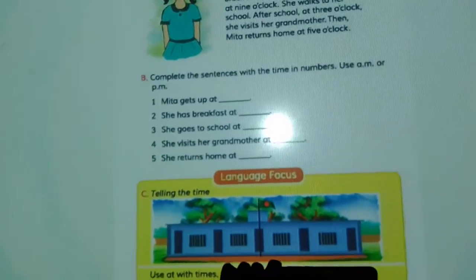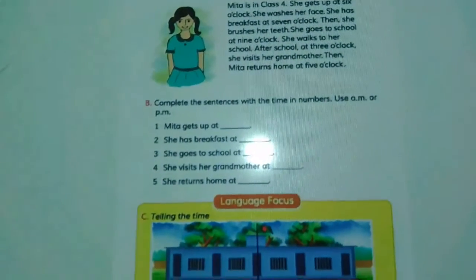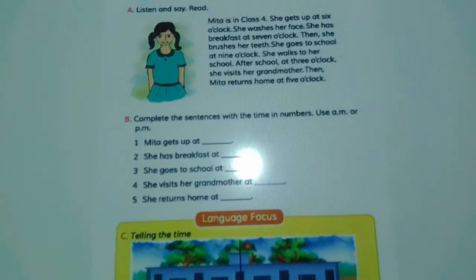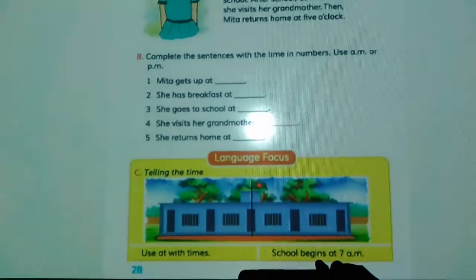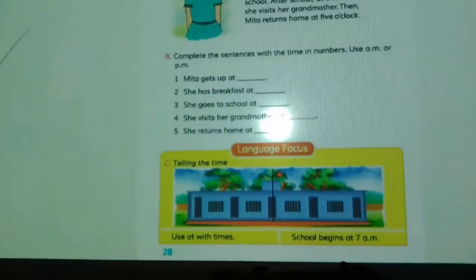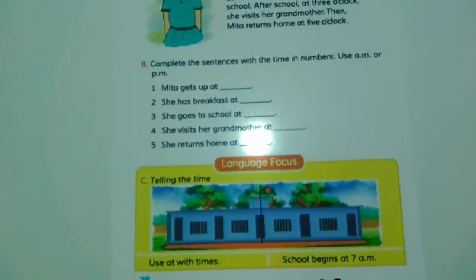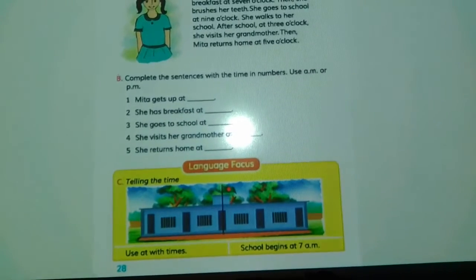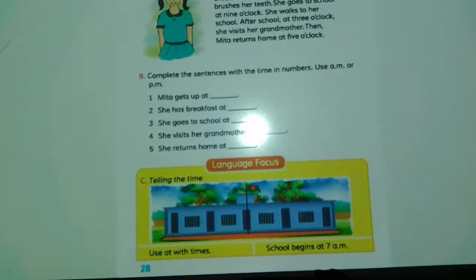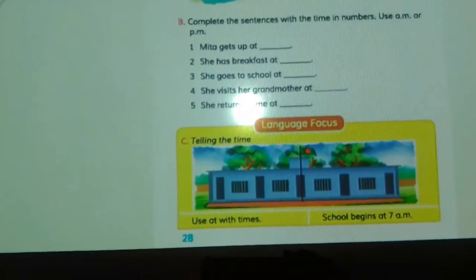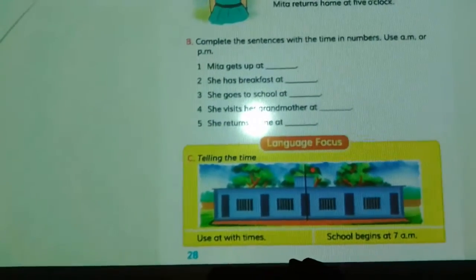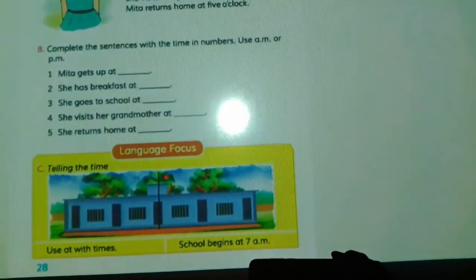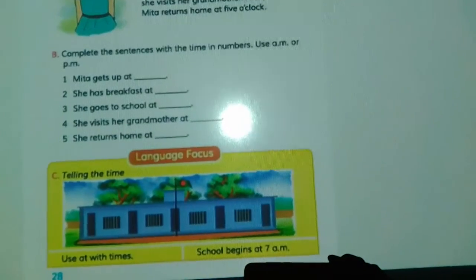Now come to Activity B. There are some incomplete sentences — you will have to complete them using the information given in the text. Mitha gets up at 6 o'clock. She has breakfast at 7 o'clock or 7 a.m. She visits her grandmother at 3 o'clock. She returns home at 5 p.m.